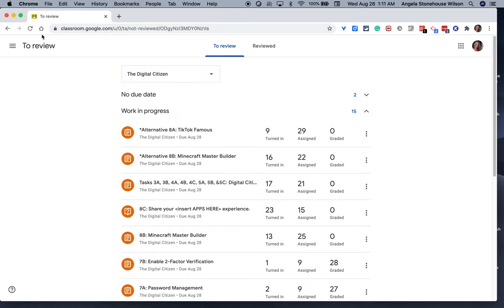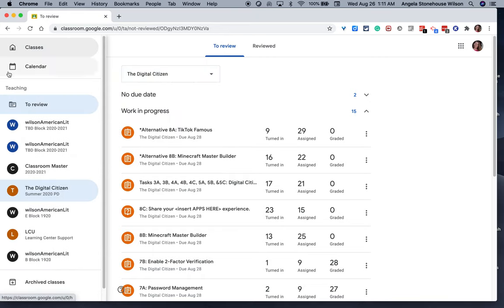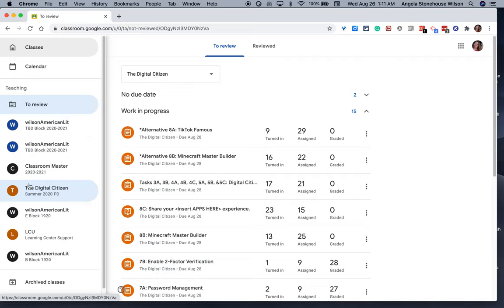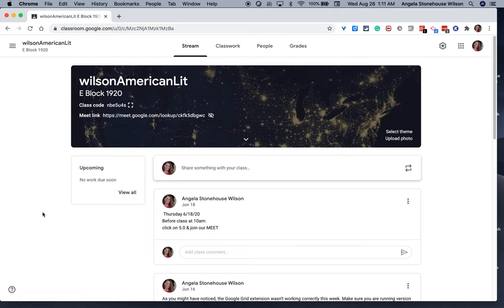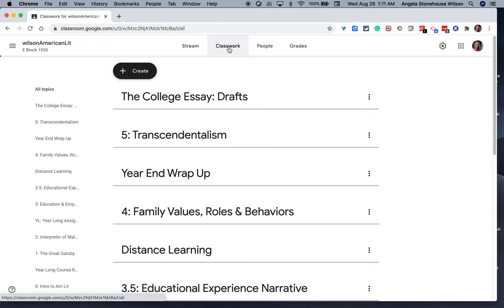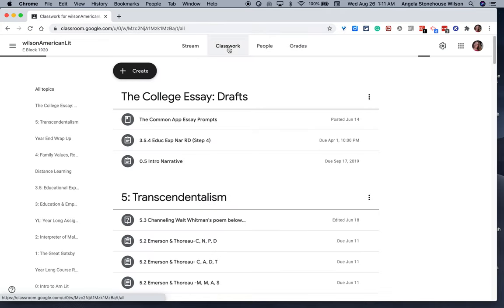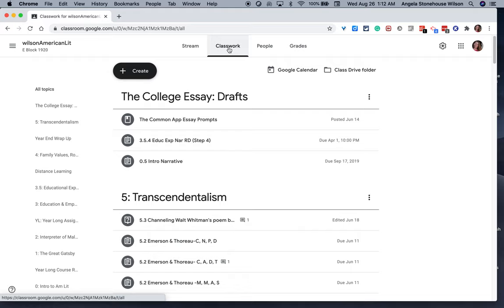So the more information you provide in a classroom, the more helpful it will be for your students to navigate your expectations. So I hope you found this overview of the classwork tab helpful and I hope it helps you organize your own assignments as you work through the year. Thanks for watching.